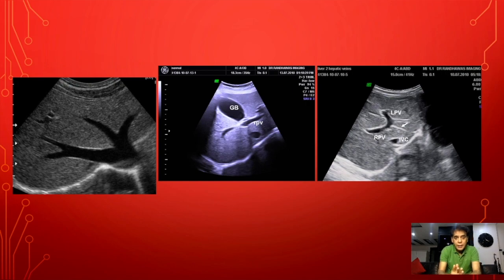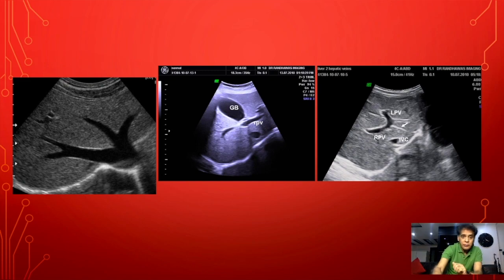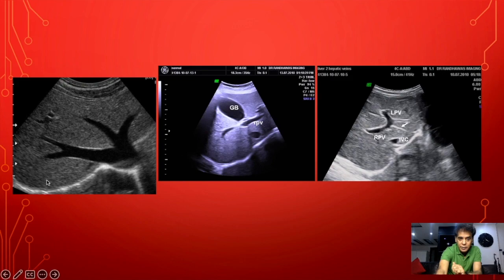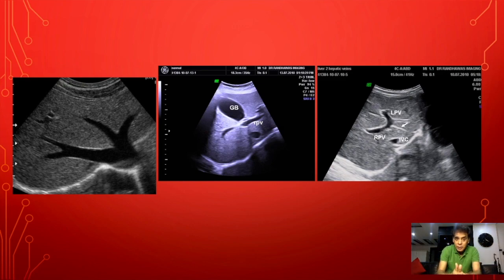How are the right and left lobes demarcated? Superiorly, we have three hepatic veins: the middle hepatic vein, the left hepatic vein, and the right hepatic vein. The middle hepatic vein divides the liver into the right lobe and left lobe. So the right and left lobe demarcation superiorly is by the middle hepatic vein.